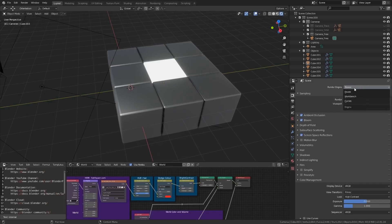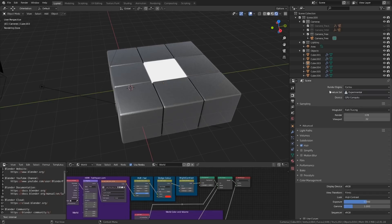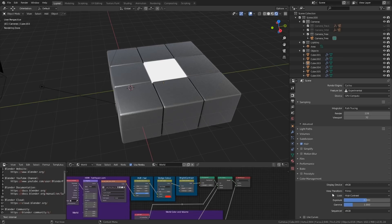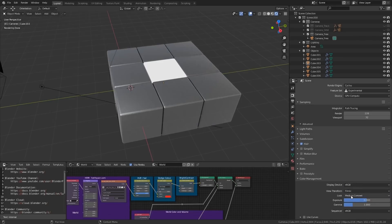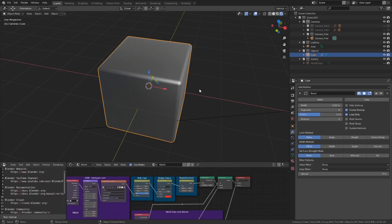And moving over to cycles, the experimental feature set has also been selected. As for shared render settings, the look mode under color management has been set to high contrast. Again, this is a personal preference and will likely be adjusted for the type of scene. The default cube has been given a bevel modifier already applied. I like this for hard surface modeling, but you may not require it.